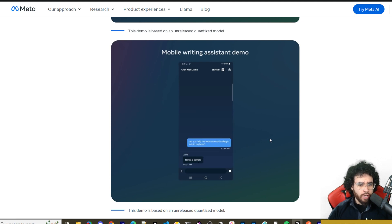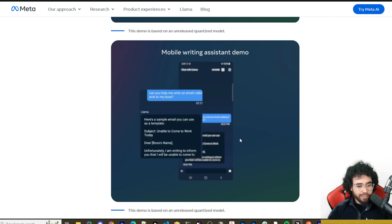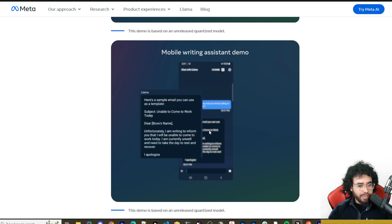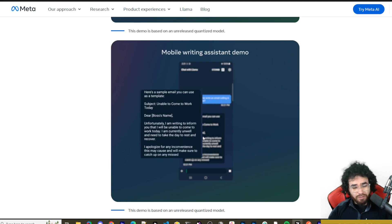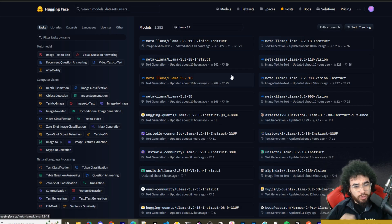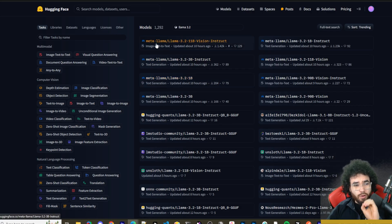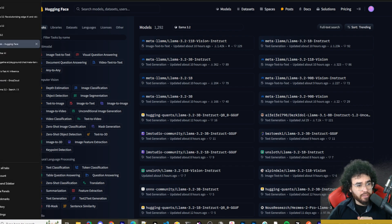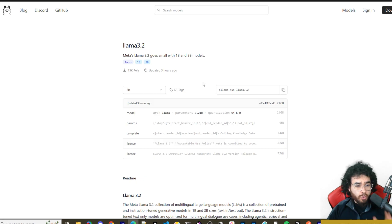Here we can see a mobile writing assistant demo — generating a sick-day letter to your boss, running pretty quickly on a mobile device, which is pretty impressive.